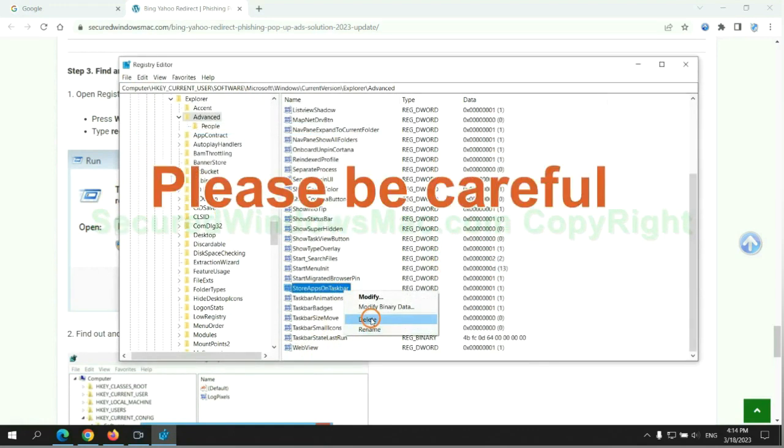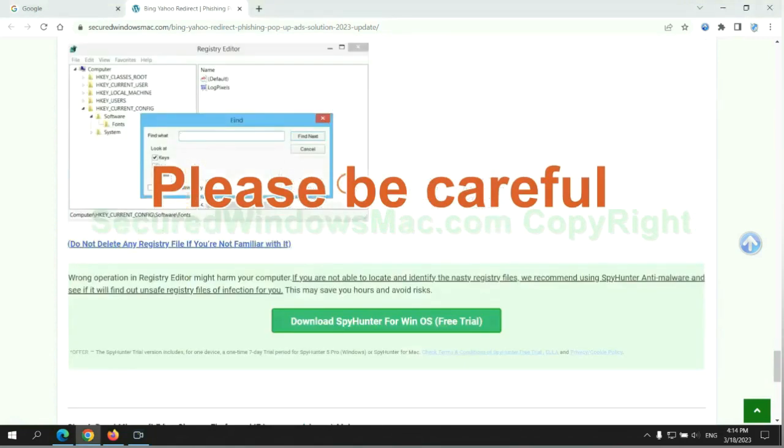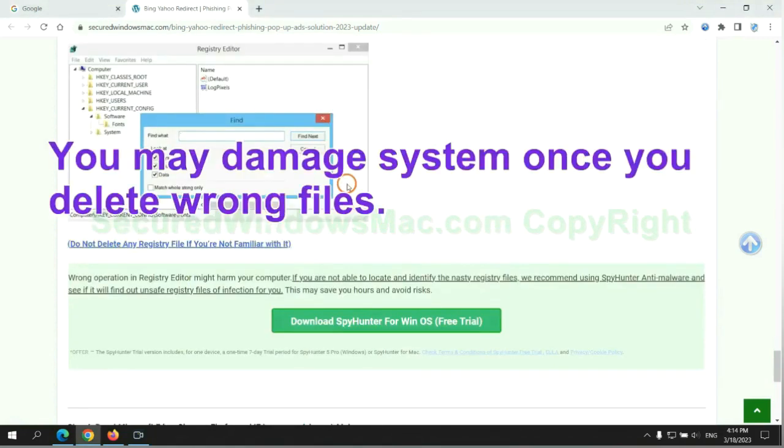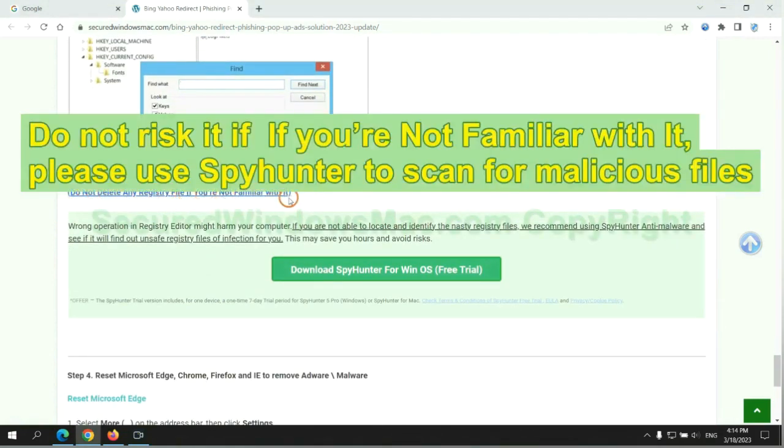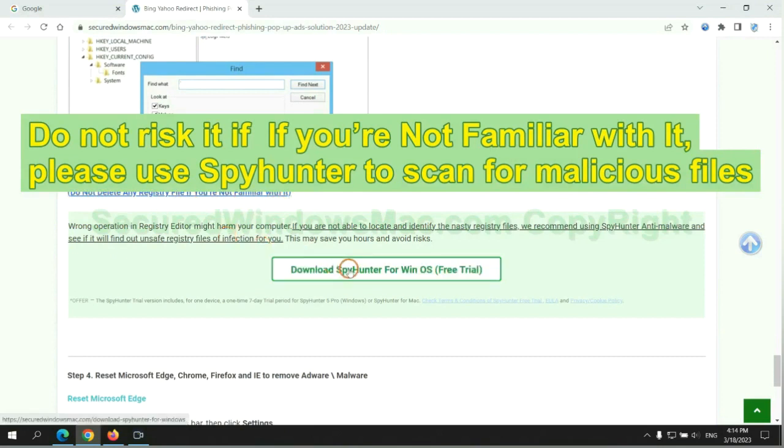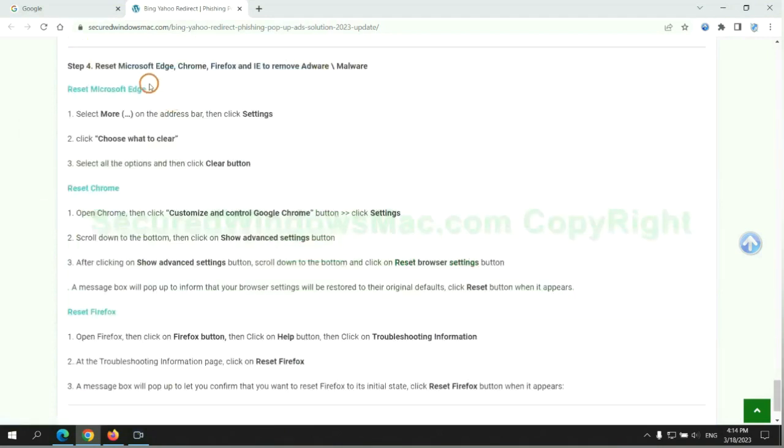Please be careful. You may damage system once you delete wrong files. Do not risk it if you are not familiar with it. Please use SpyHunter to scan for malicious files.